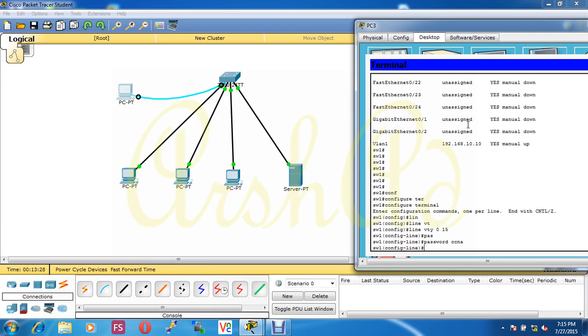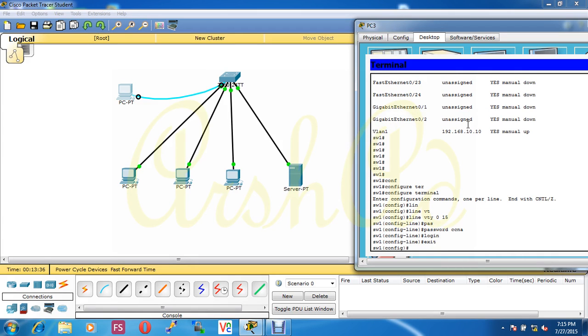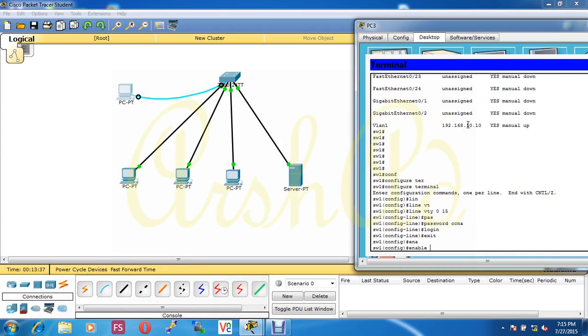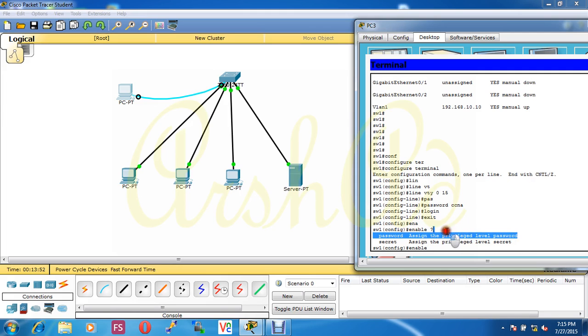Password configuration is done. Now I have to configure enable. After enable, if I put the question mark, we see two terms: password for the privilege level password and secret for the privilege level secret password.